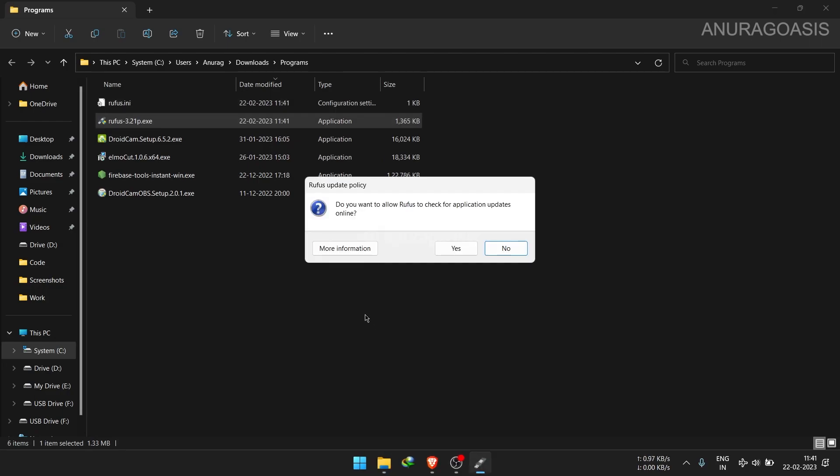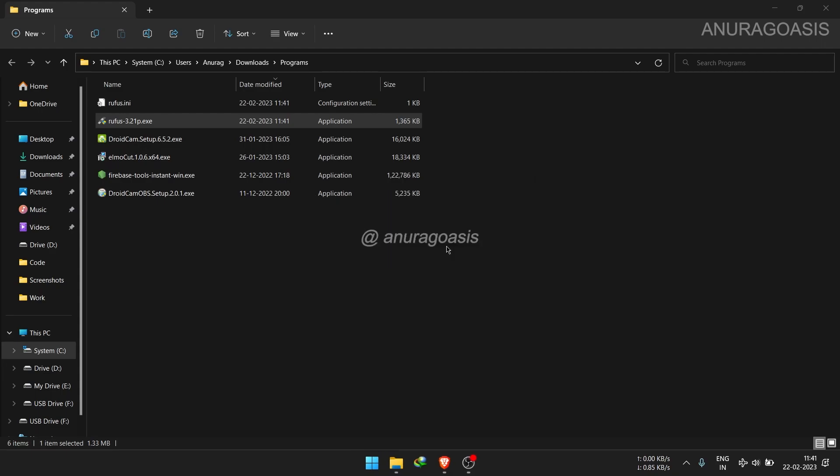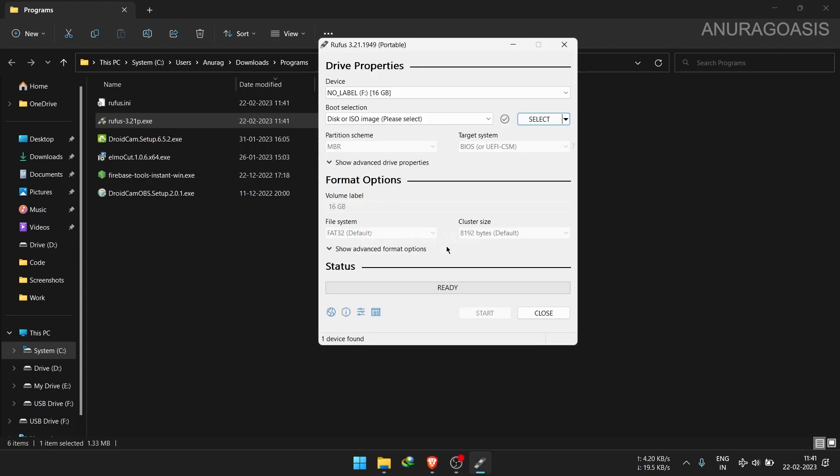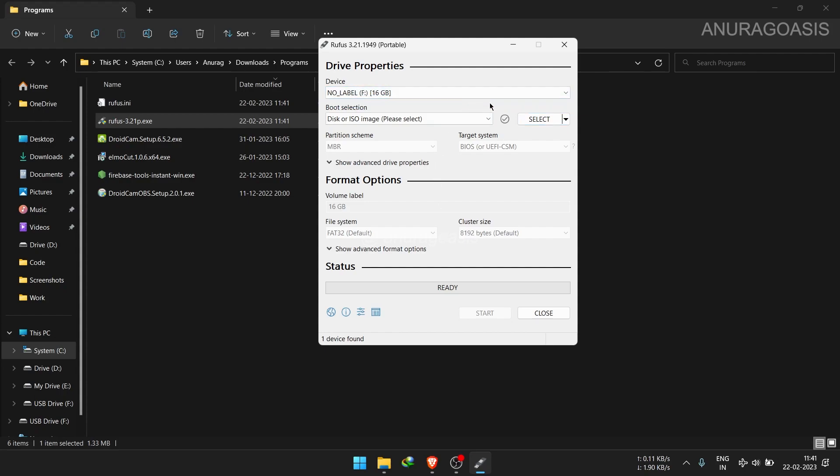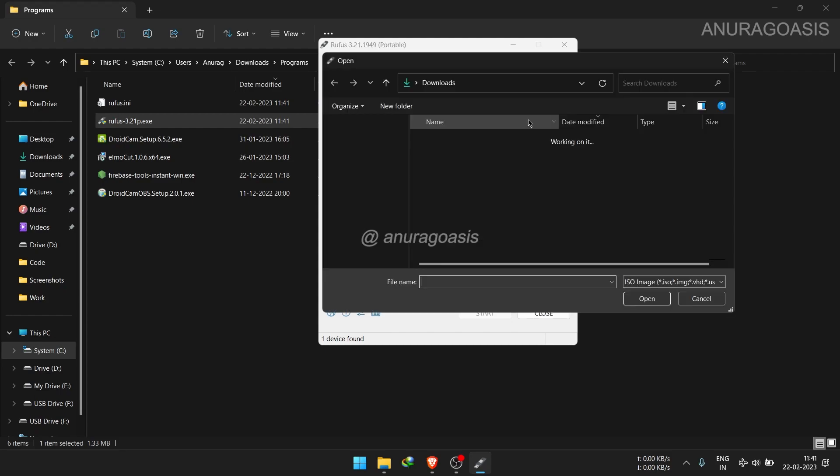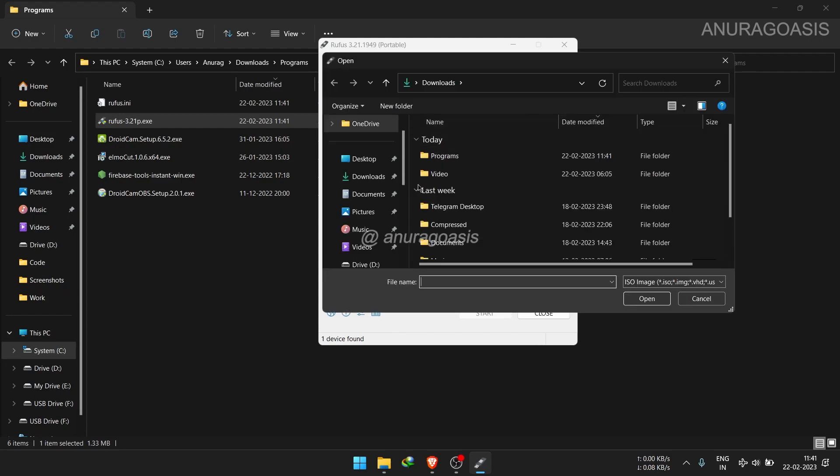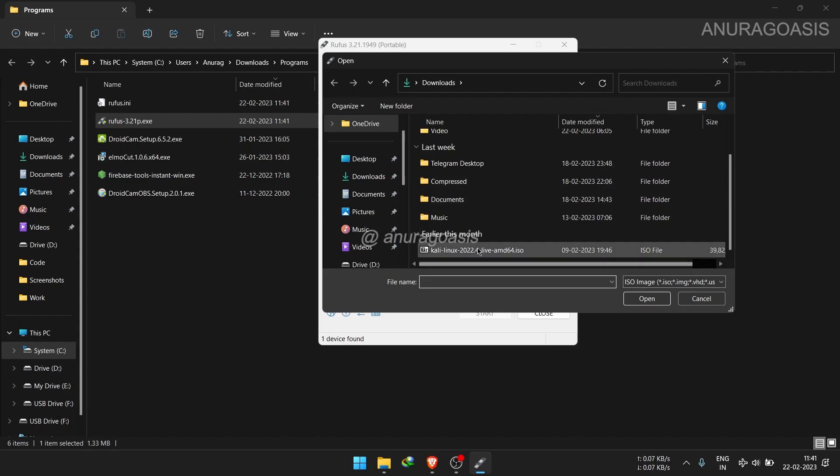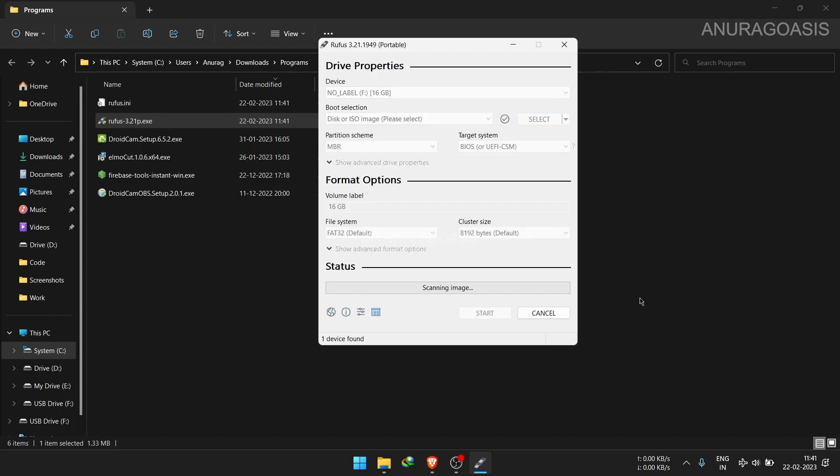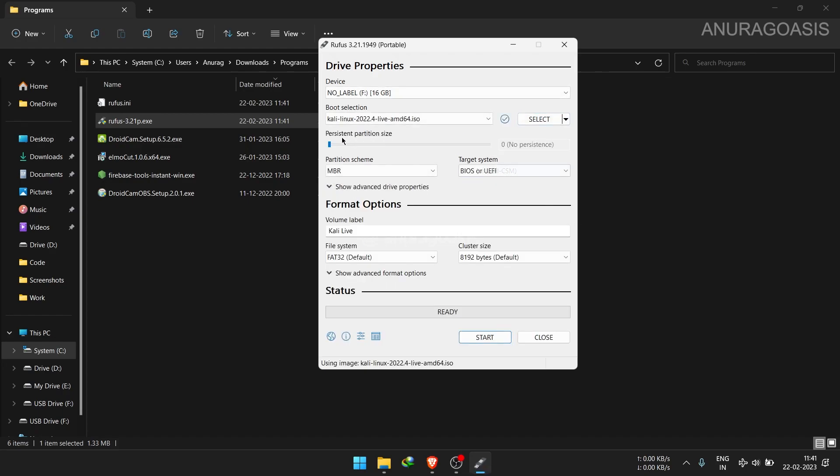Once you have installed Rufus, launch the application and insert your USB drive. Rufus should automatically detect your USB. Under the device section, just select your USB. Under the boot selection, click select button. Browse to the location where you have downloaded the Linux ISO image. Click open.